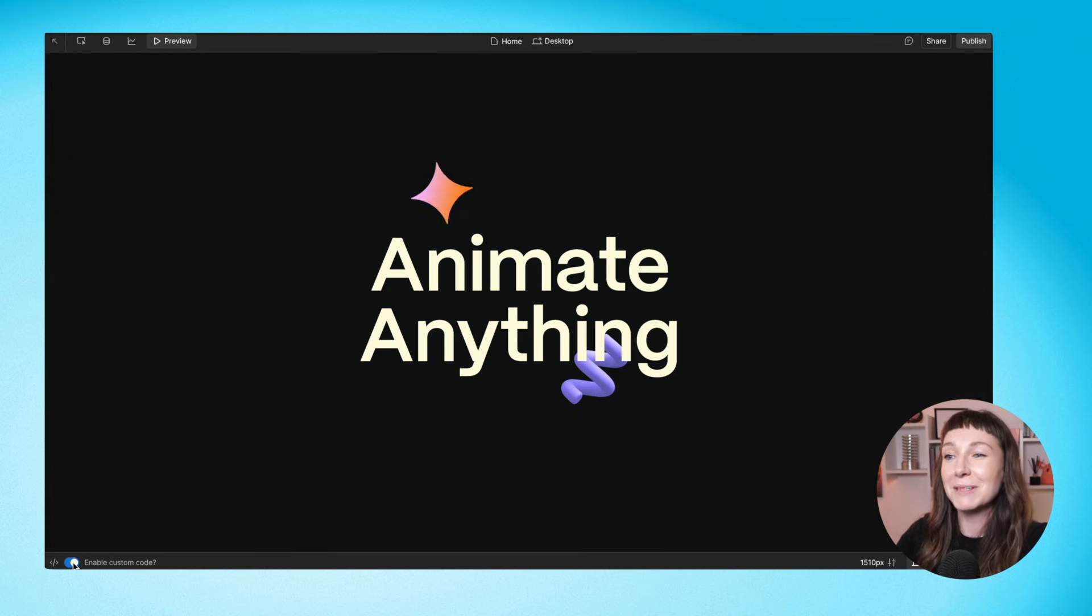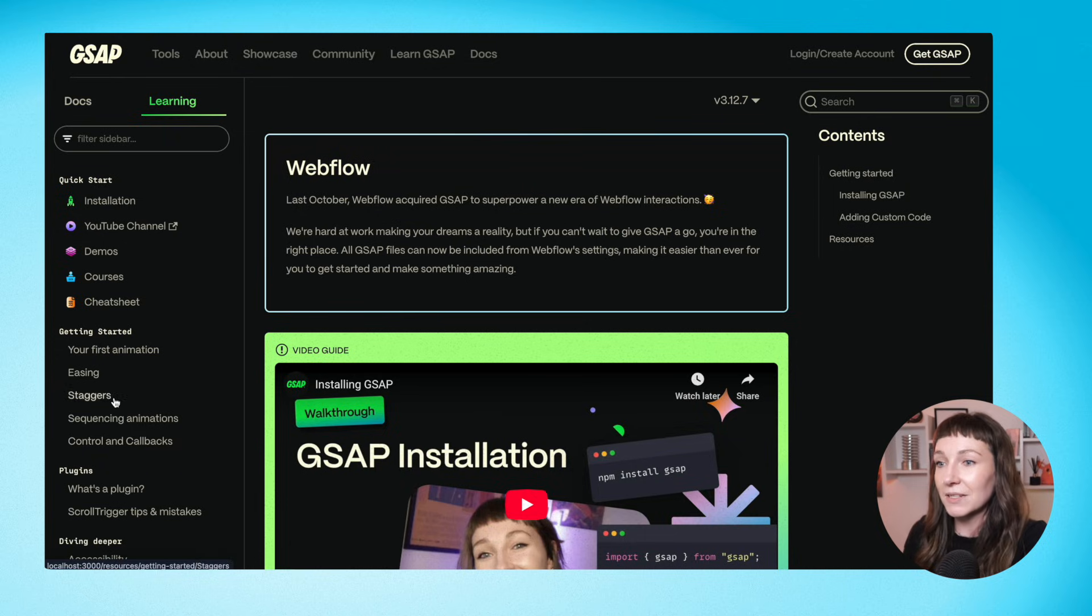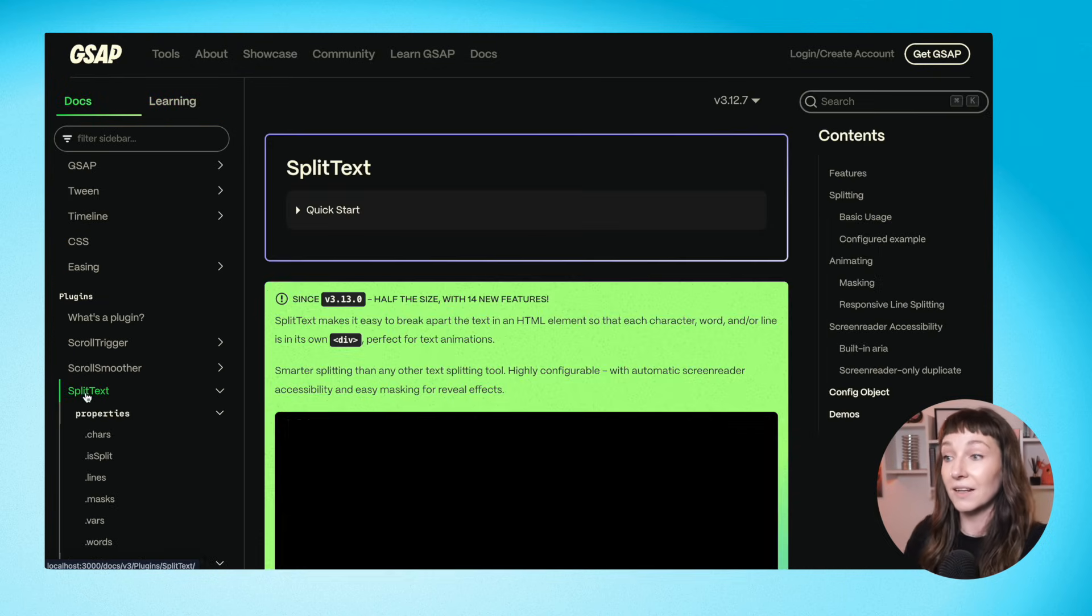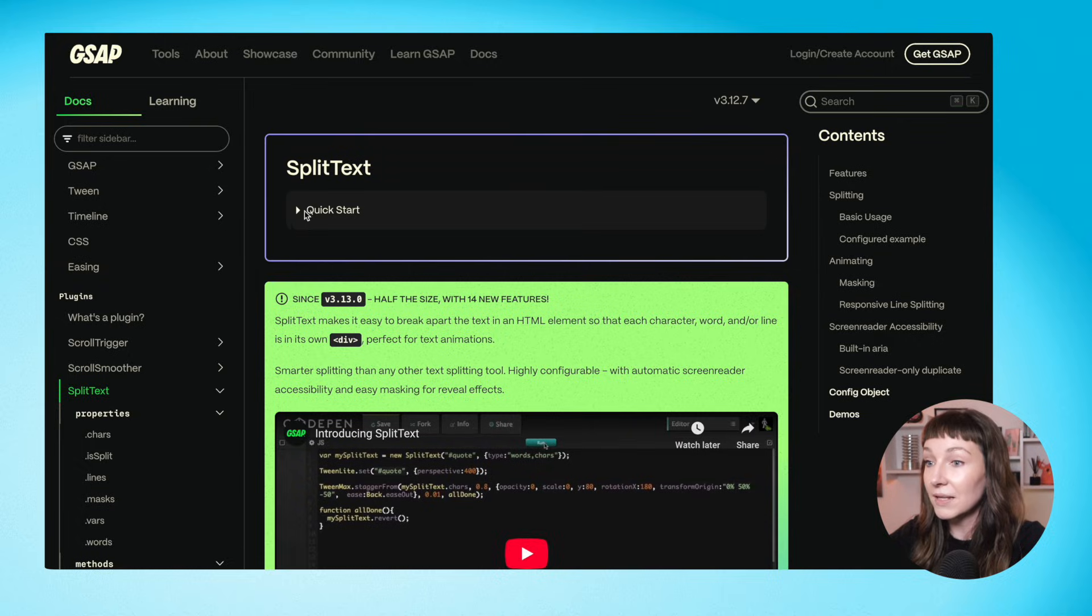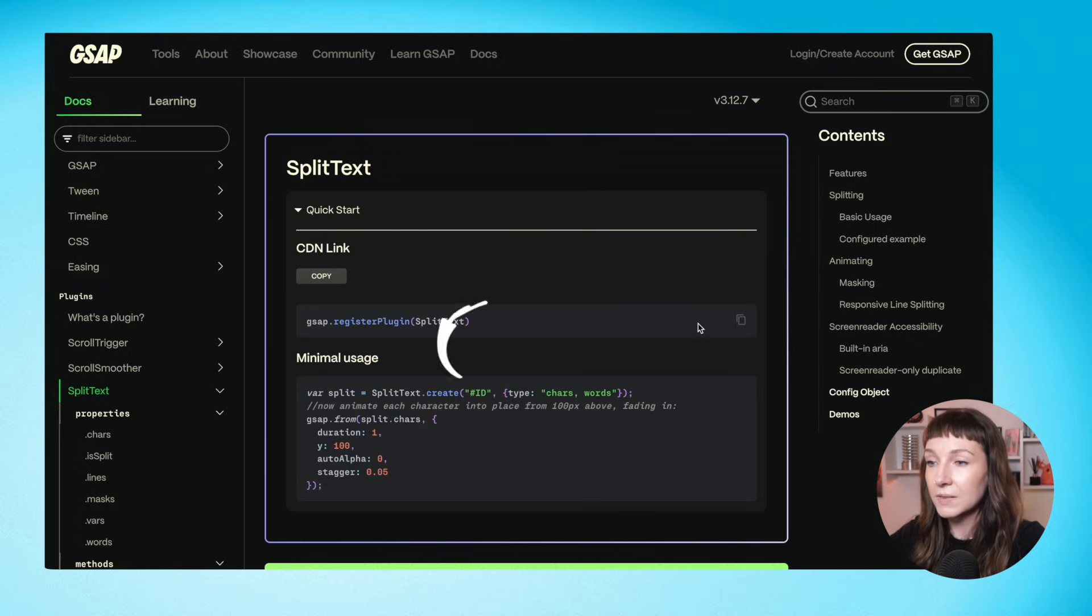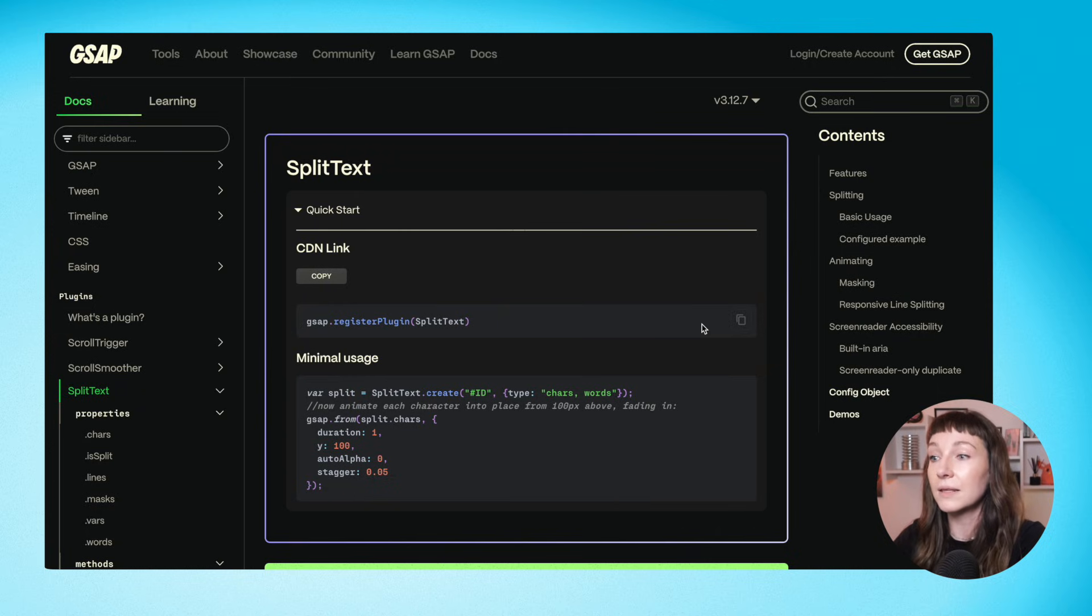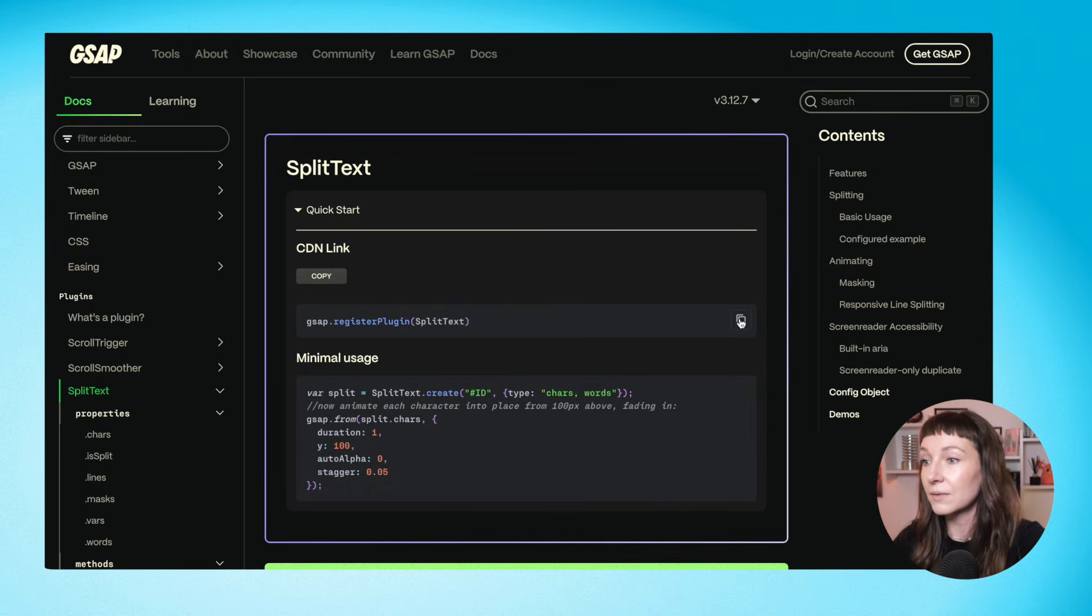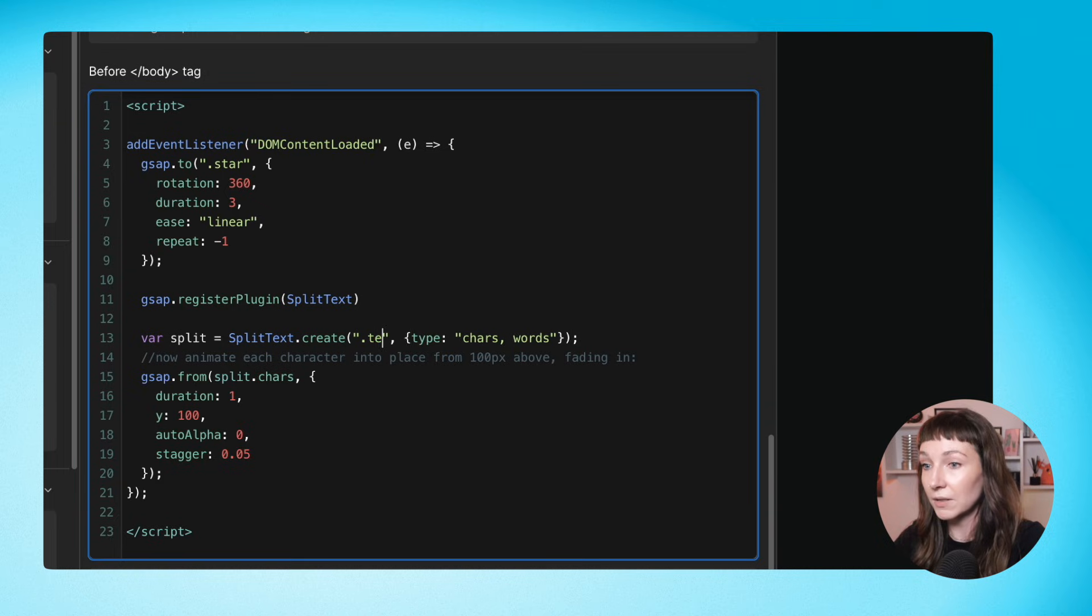All right, let's get split text working. So if you go to the GSAP docs and go to whichever plugin you want to use, there are these handy quick start guides at the top. And they've got a little code snippet to get you going. So the first bit here registers the plugin with GSAP's core. And then this bit below is demonstrating a simple usage of split text. So let's copy both of these and then we'll add them in to our custom code block.